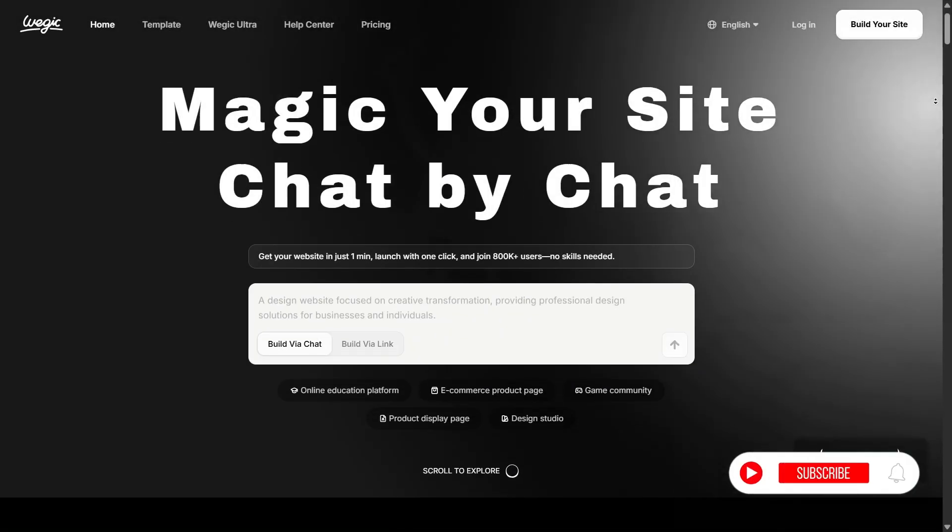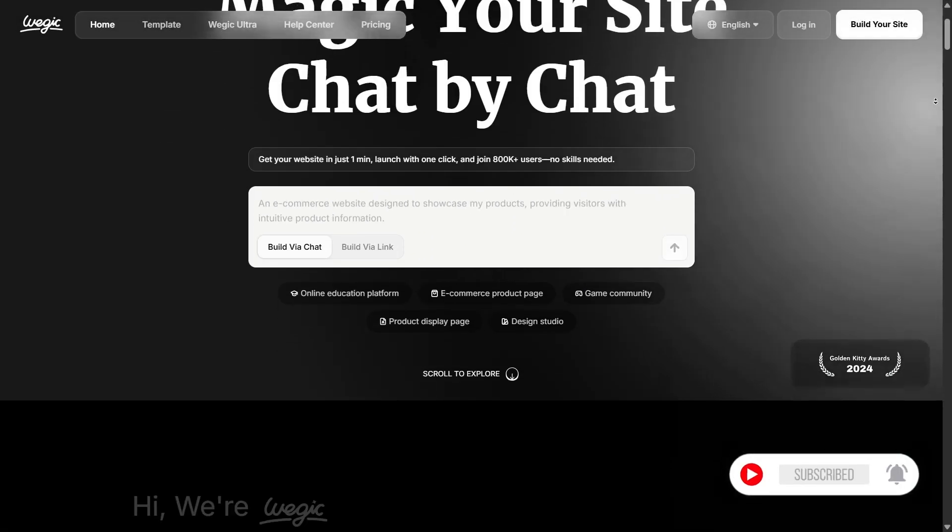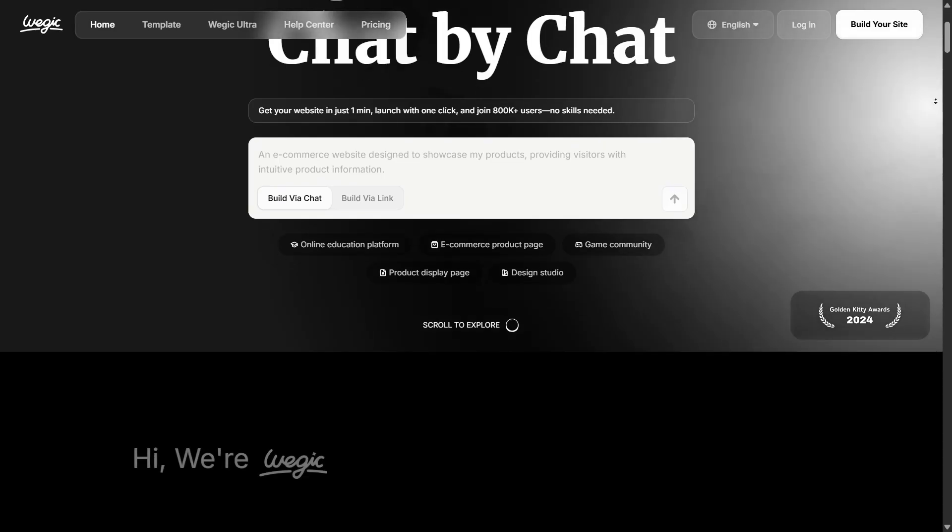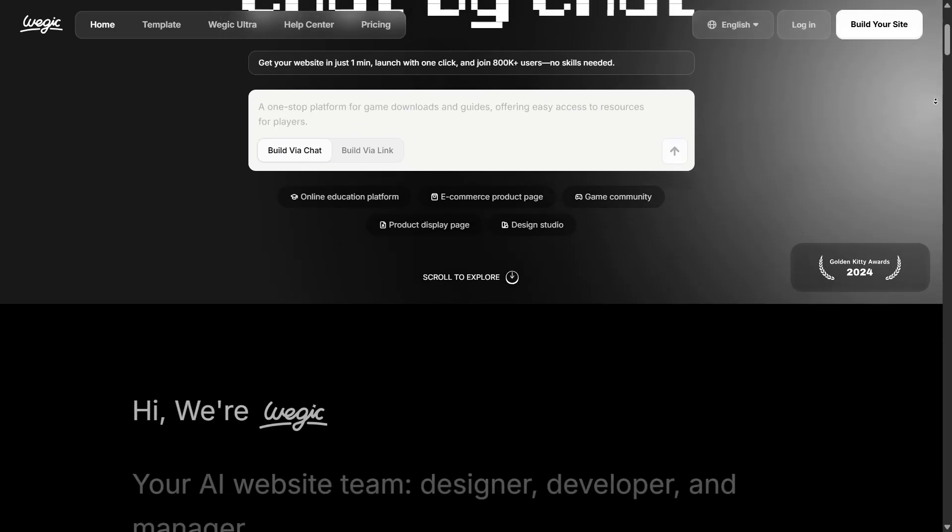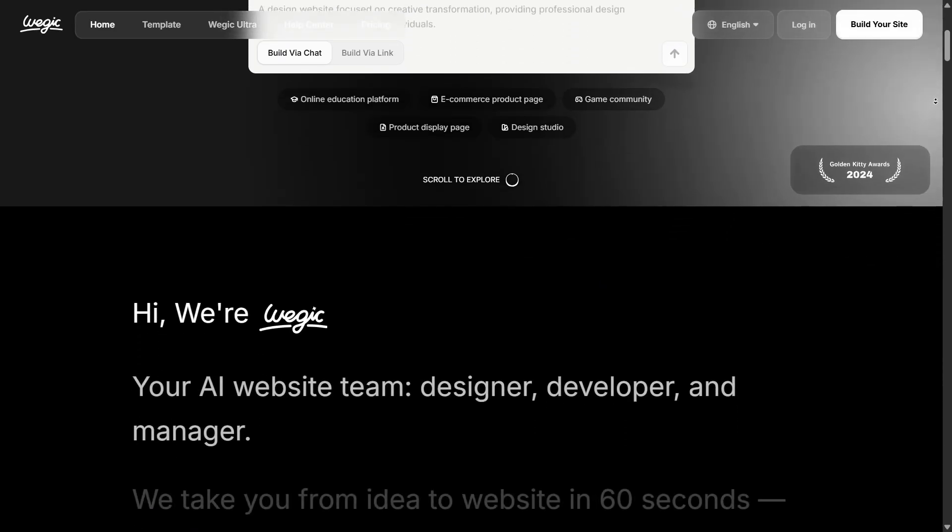First up, the wallet of Wagic. Just kidding. I mean the platform's built-in wallet of features, if you will.